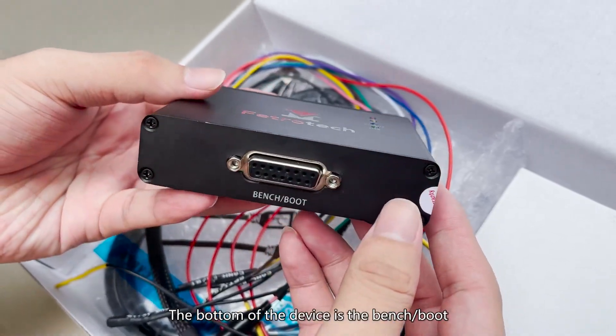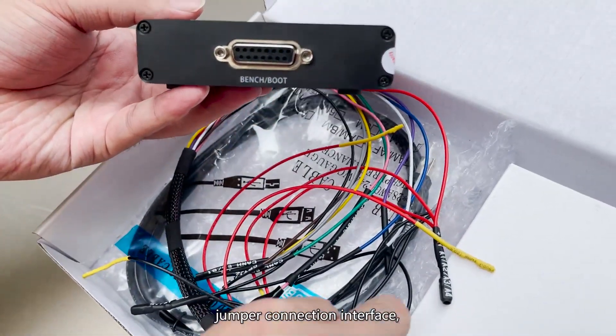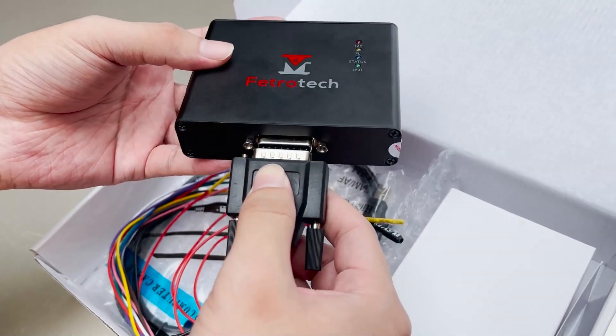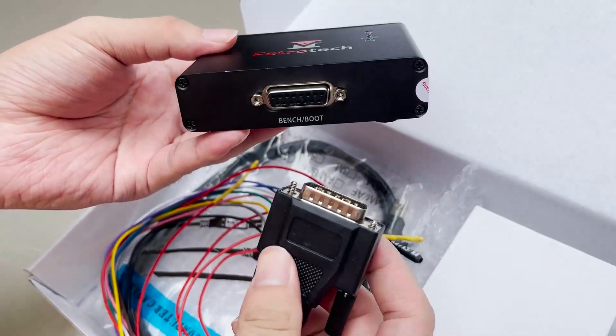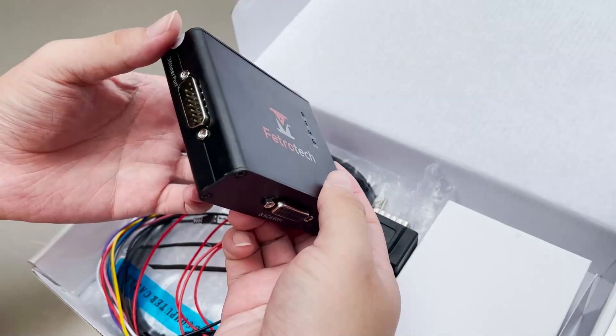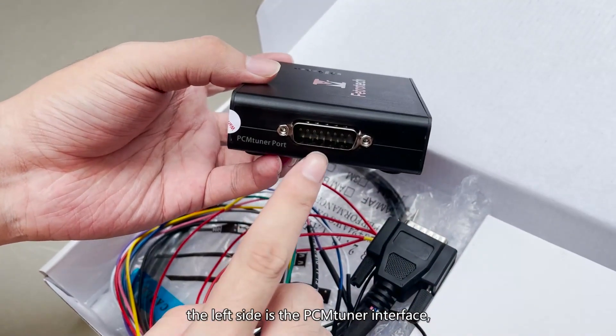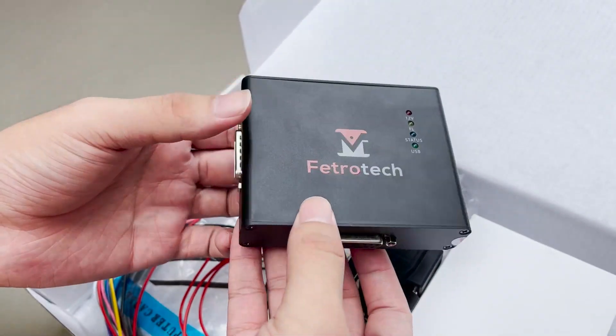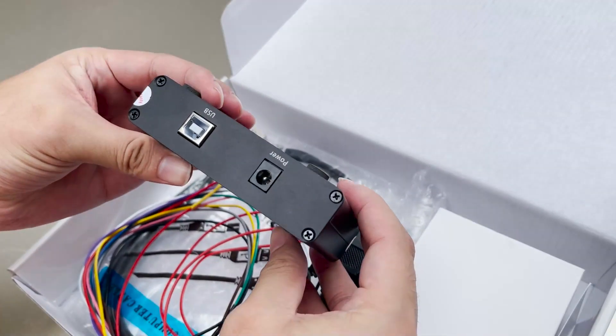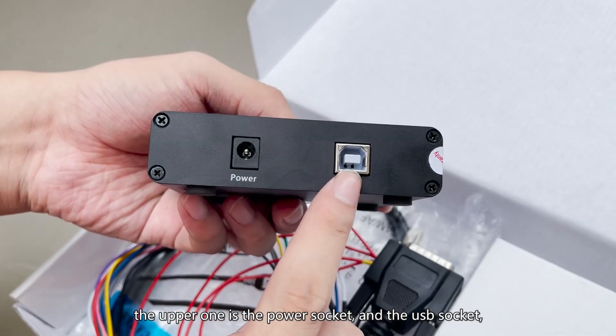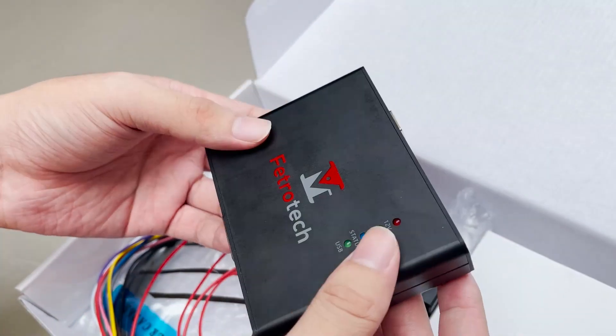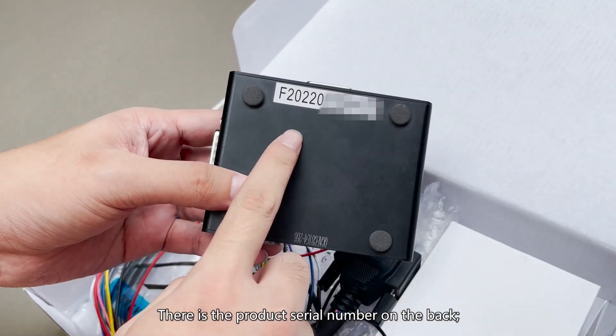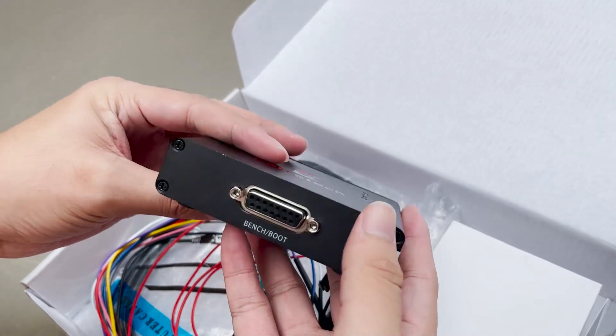The bottom of the device is the bench boot jumper connection interface. The left side is the Ptuner interface. The upper one is the power socket and the USB socket. There is the product serial number on the back.